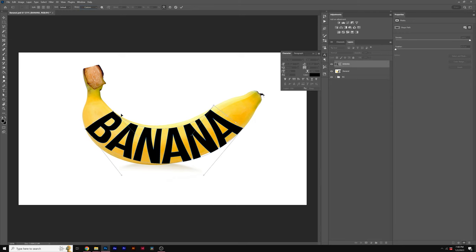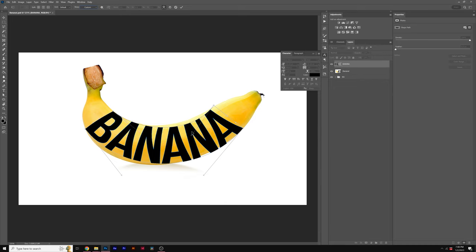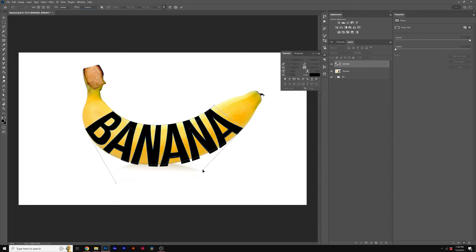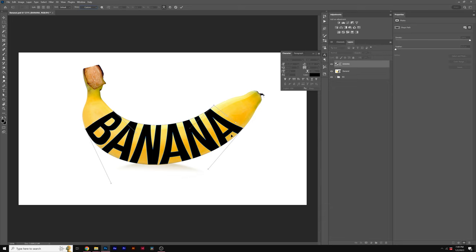So I have my four corners pinned here, and then all I have here is the handles, and I can use this to curve our title along the curvature of our banana here. And don't worry if your title is not 100% perfect on top of your object. It doesn't have to be perfect whatsoever. But once you're happy with it, go ahead and click the check mark.